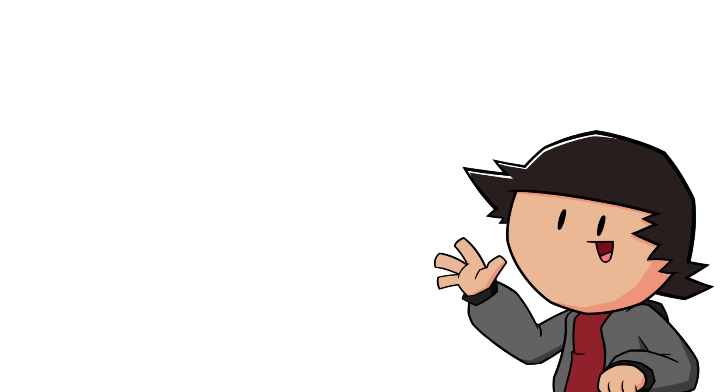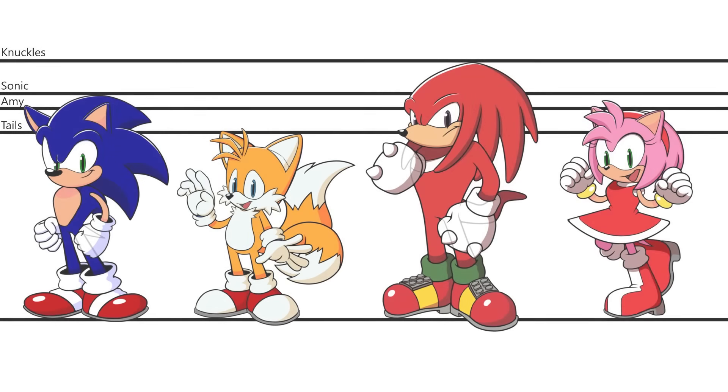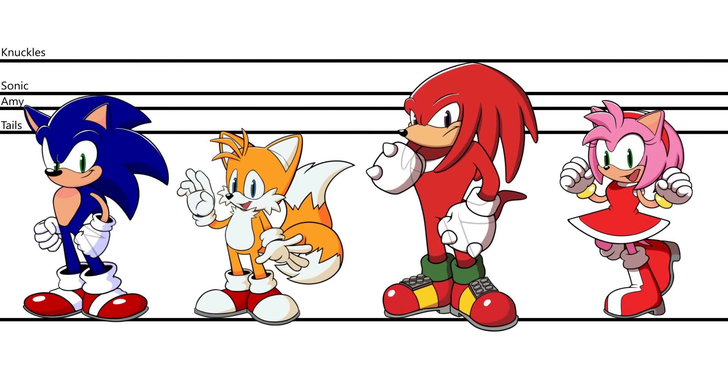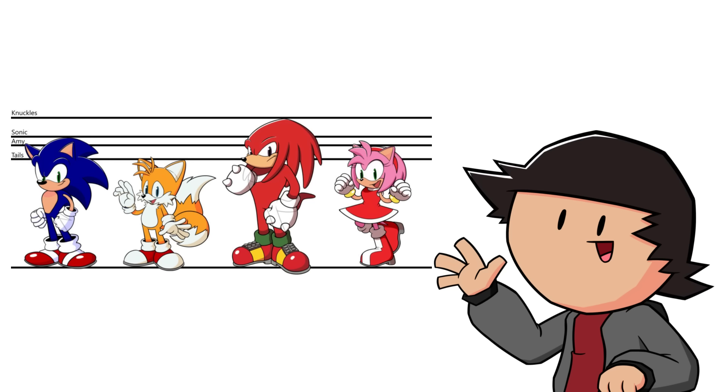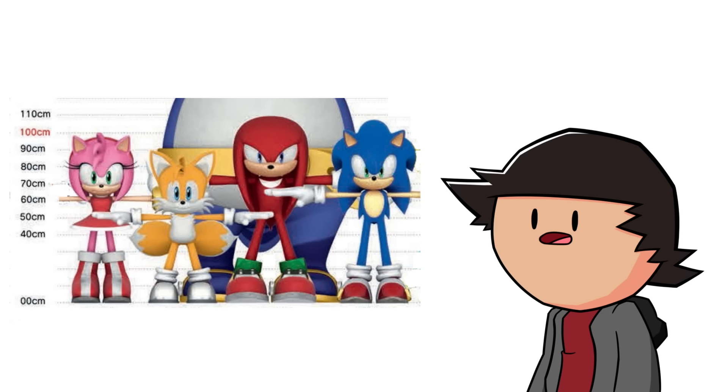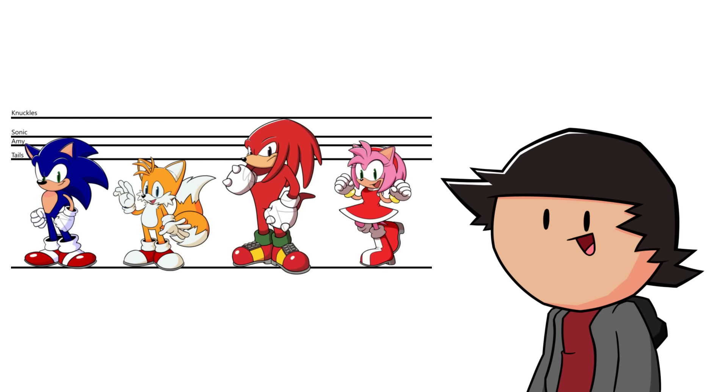Here's a lineup chart for how they would look beside each other. You can see Tails being a lot shorter than the others, and Knuckles being significantly taller than the rest, with Amy just being a little shorter than Sonic. I wanted to make these height changes a little more noticeable, as the designs we have now look relatively the same height. This just makes them more varied and unique, you know?